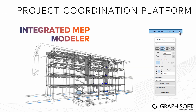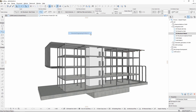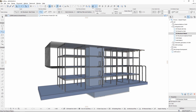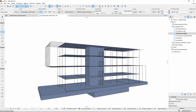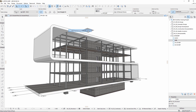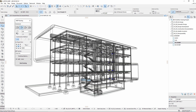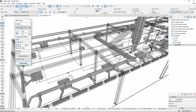Activate an MEP engineering profile in ARCHICAD. Access the tools related to the analytical model or MEP modeler directly in a dedicated work environment. MEP modeler is a core part of ARCHICAD — there is no need for a separate license or installation.